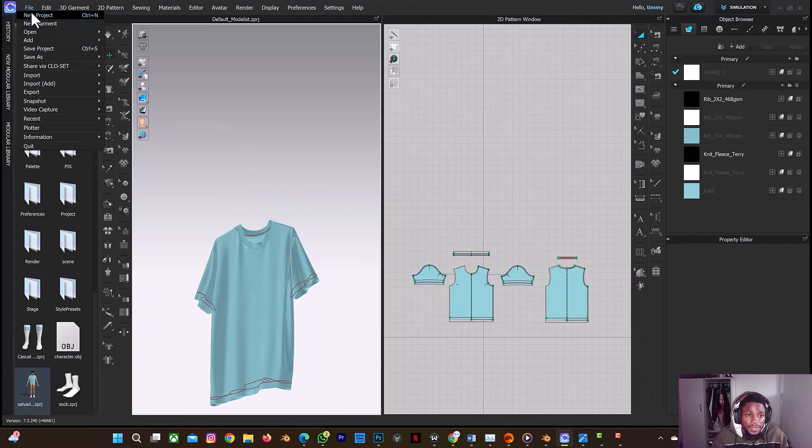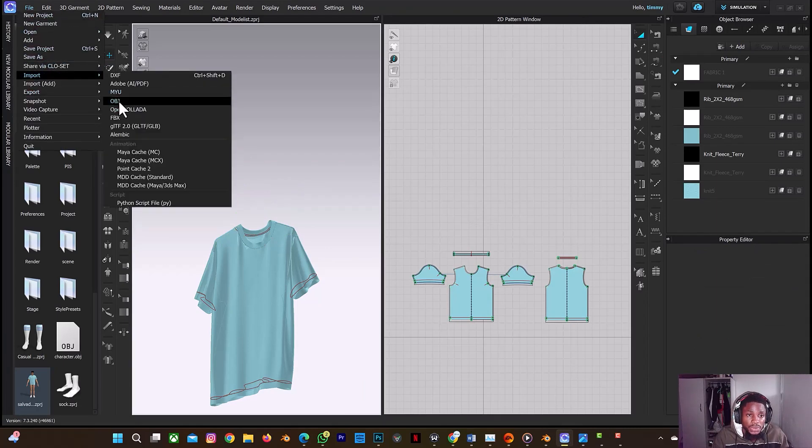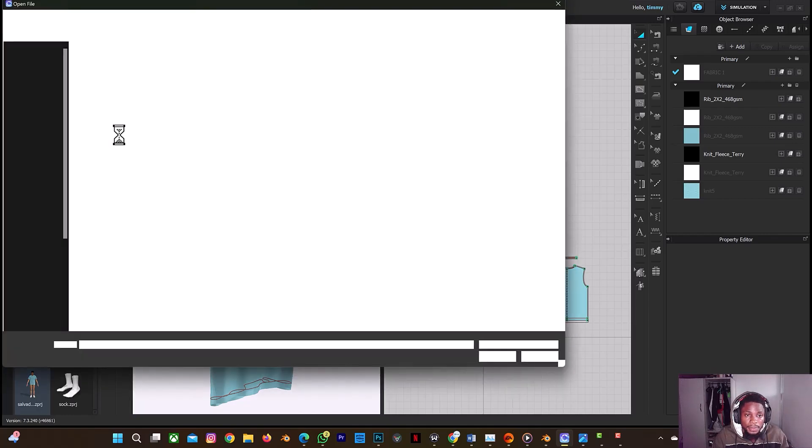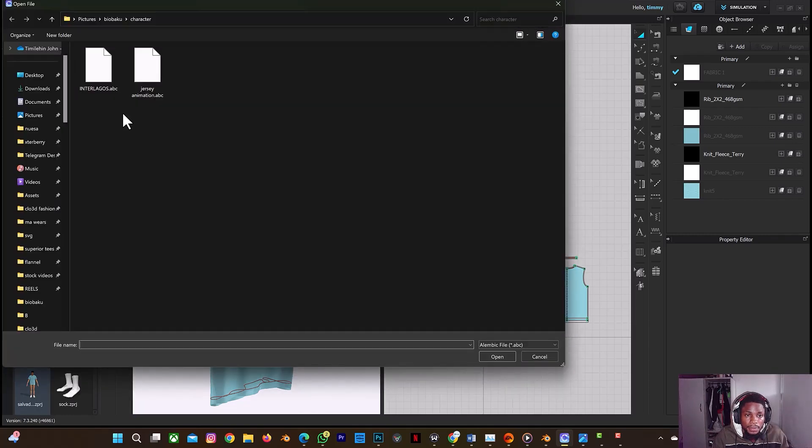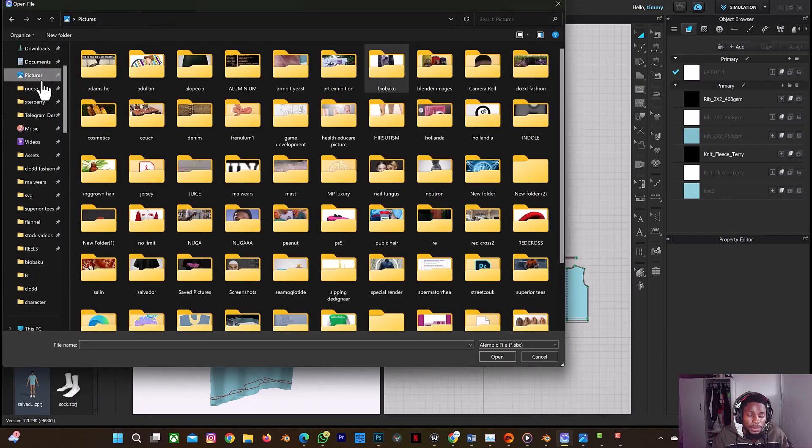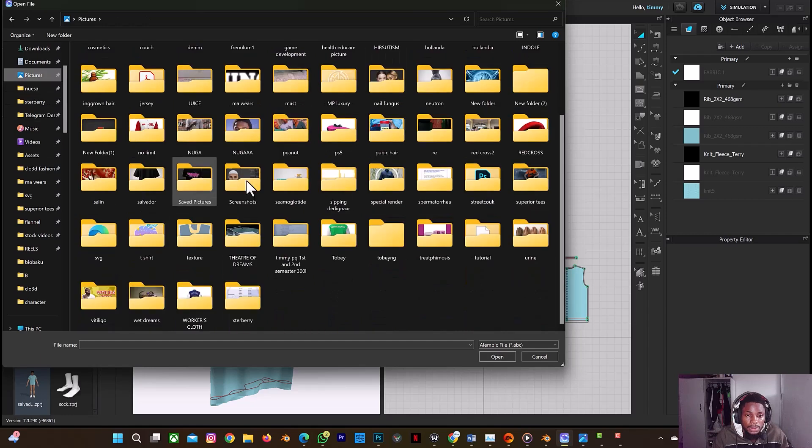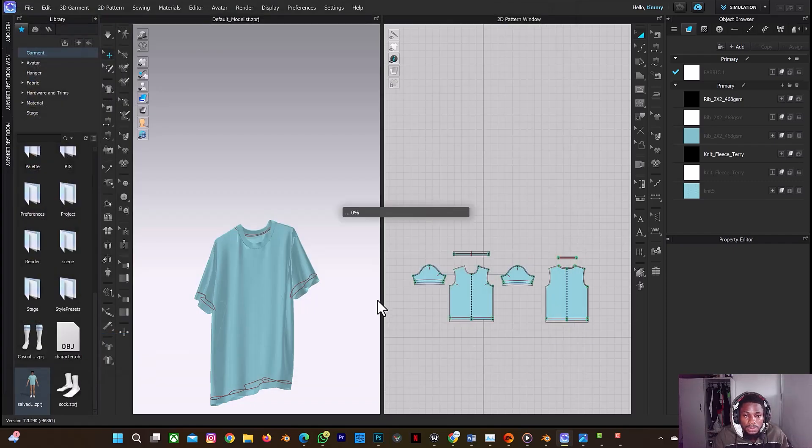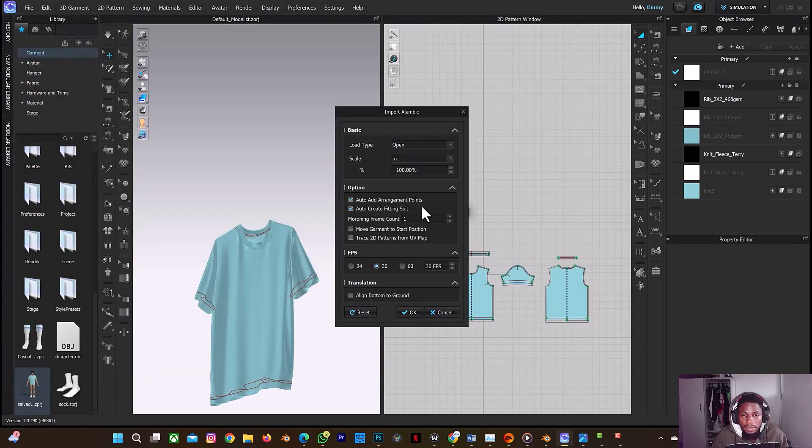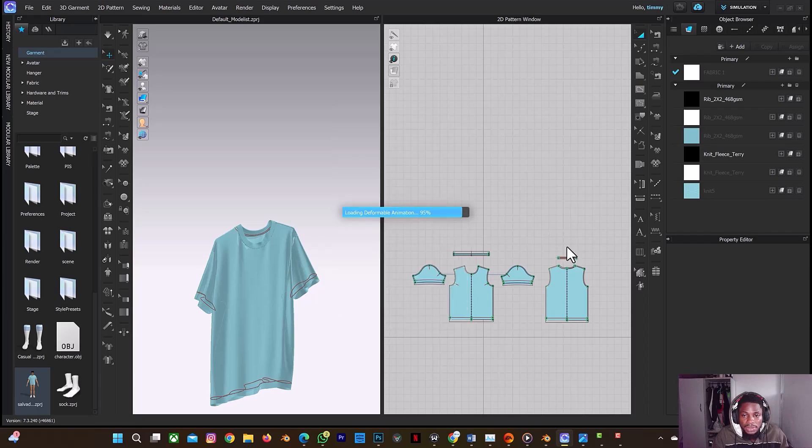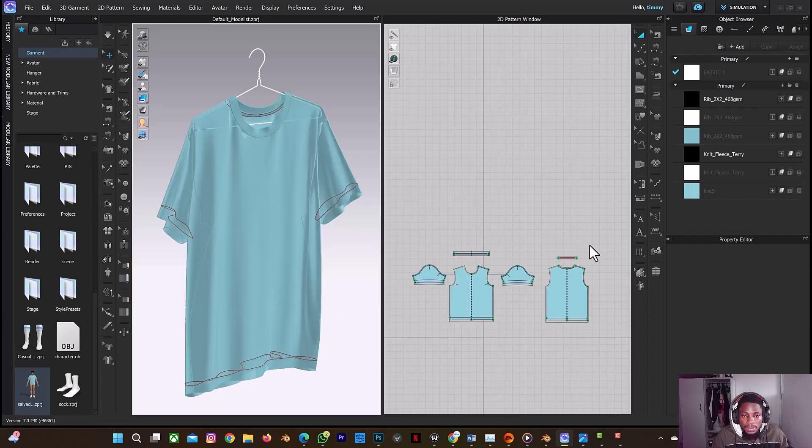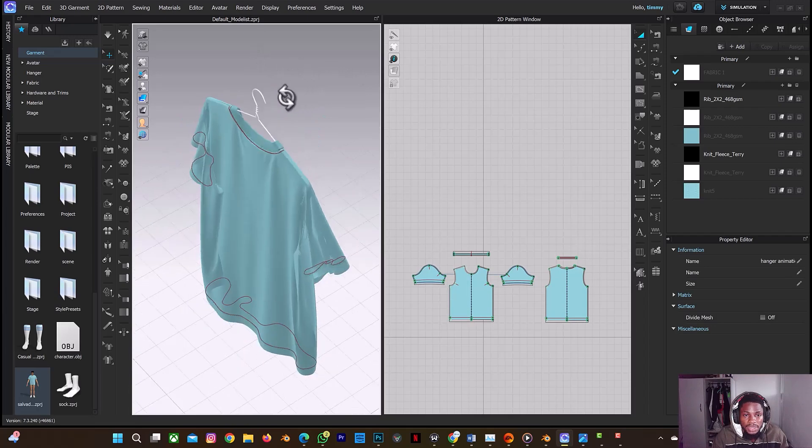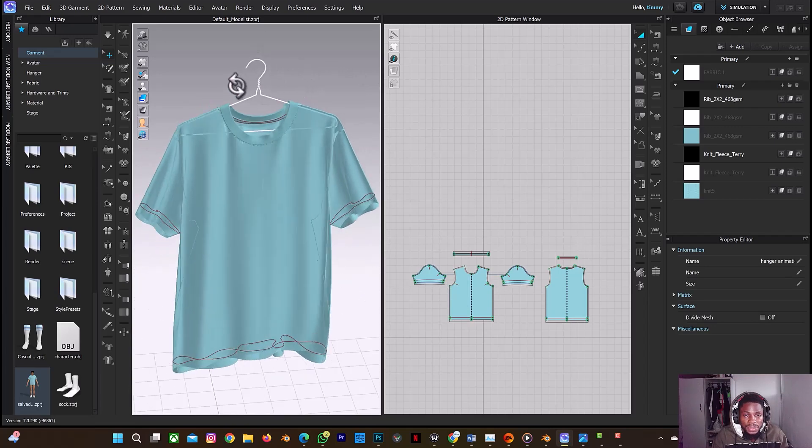Also, as long as you don't adjust the location of this hanger, only the rotation, then it should automatically appear in that same position here. So let me just delete this one. I'm going to delete that one. Then I'm going to go to file, I'm going to import, I'm going to go to Alembic.